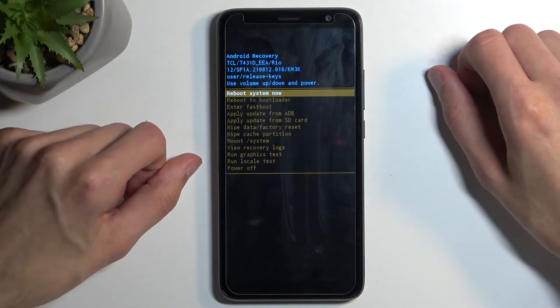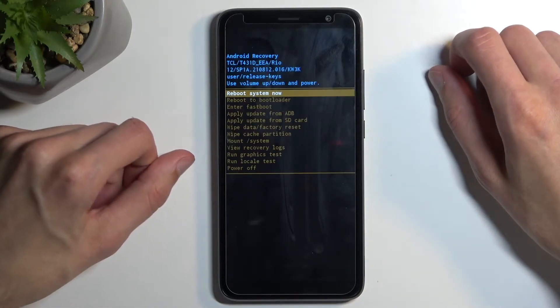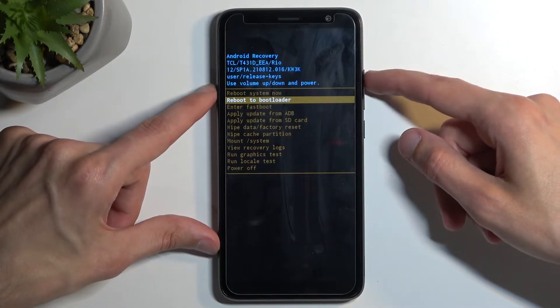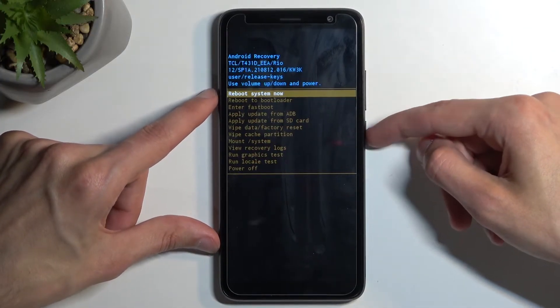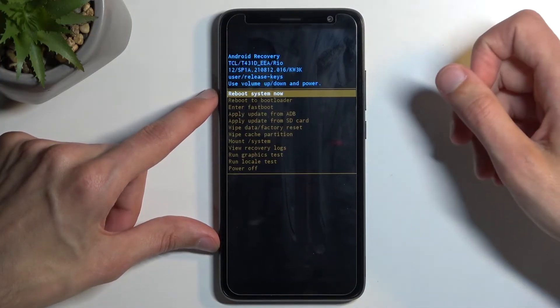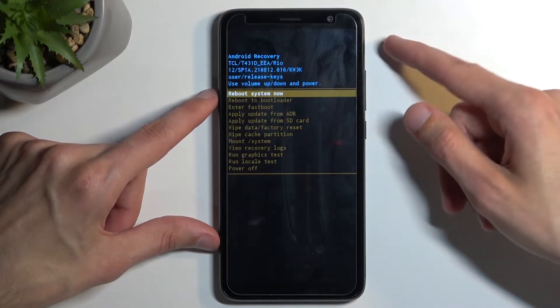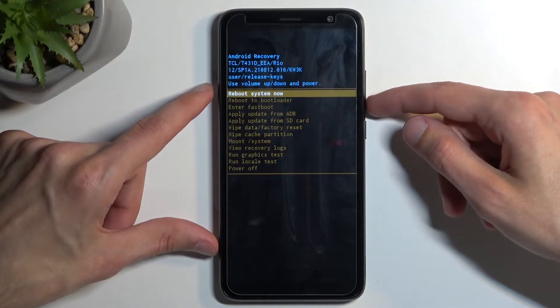And this will then boot us into recovery mode. Now in this mode, you'll need to use the volume buttons either up or down to navigate, and the power button will be used to confirm whatever is selected.